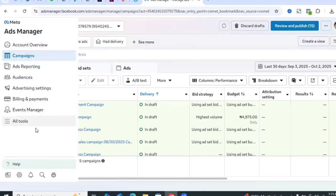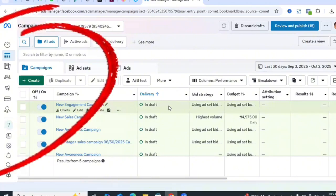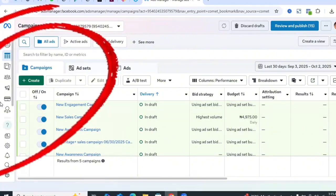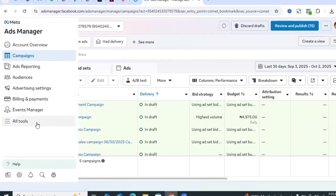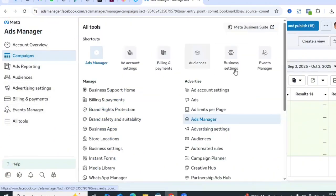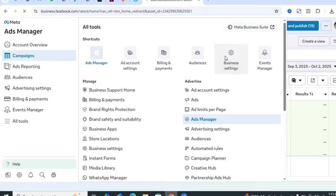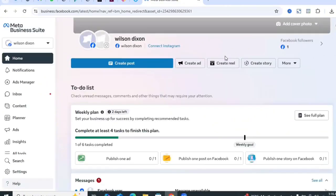Once you're inside your Ads Manager, come to the left-hand side where you see all the menu options and click on 'All Tools.' That will take you to Business Settings — click on Business Settings and it's going to take you to the Meta Business Suite.